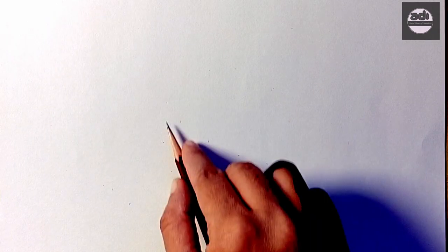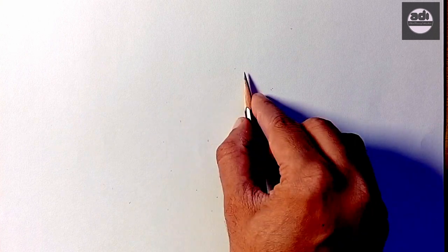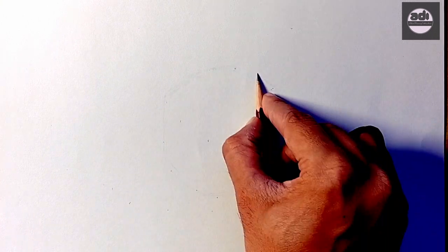For your assignment, you will draw a circle and shade it evenly with the 2H pencil.